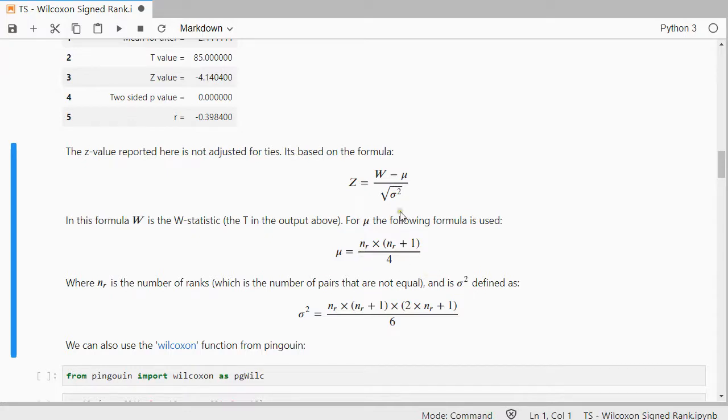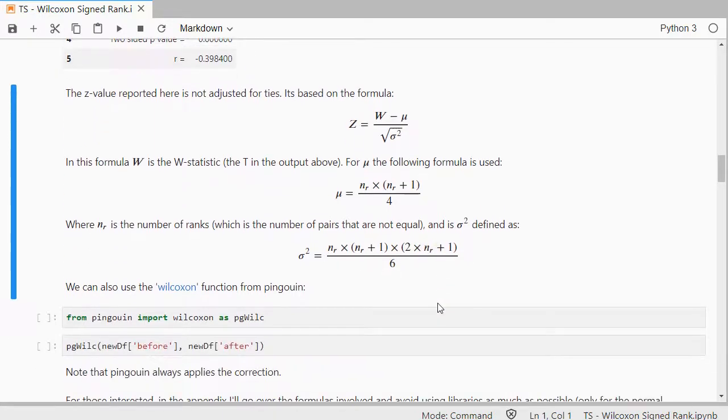And this little symbol here is the variance, which looks also scary. But if you look closely, there's only that nr again.